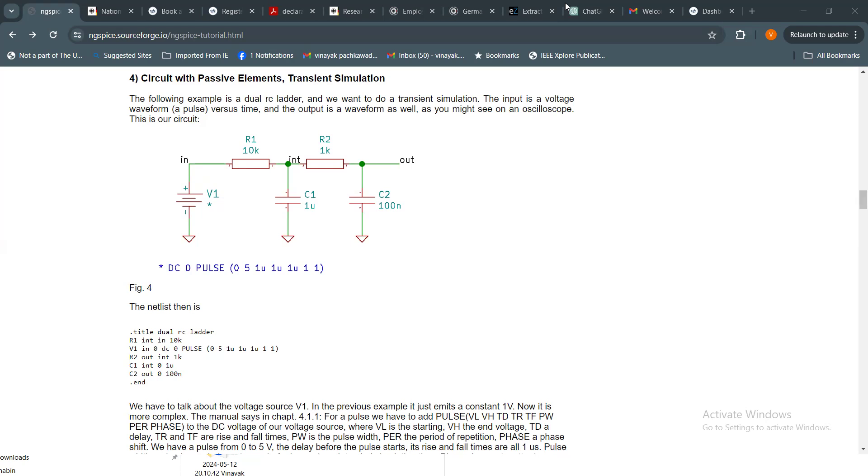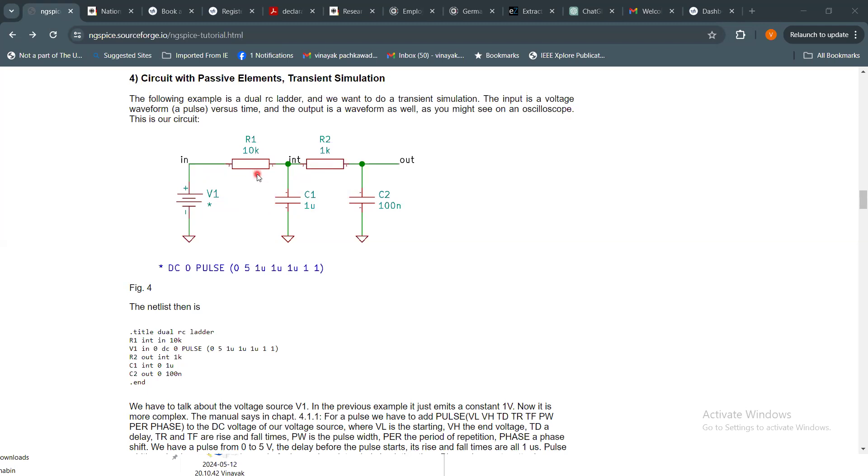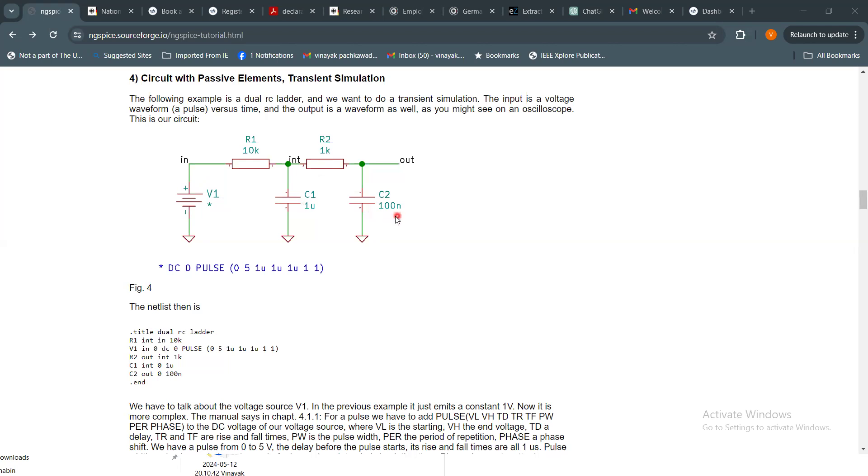This is the next module that we are going to talk about today. As you can see, this is a circuit with just the passives, that is resistors and capacitors. We are going to do some analysis of this circuit. This is basically a second order or dual RC circuit. There is one pair of RC, R1 and C1, and another pair R2 and C2. R1 is 10k, R2 is 1k, C1 is 1 microfarad, C2 is 100 nanofarad.